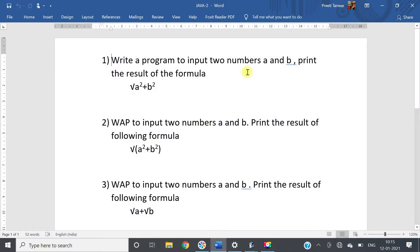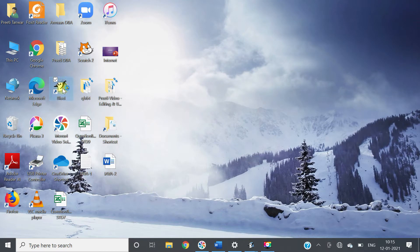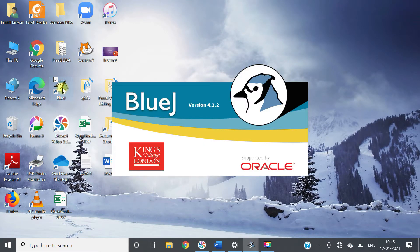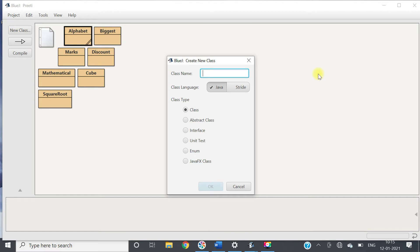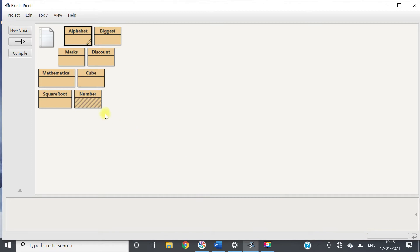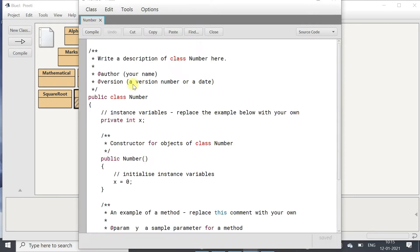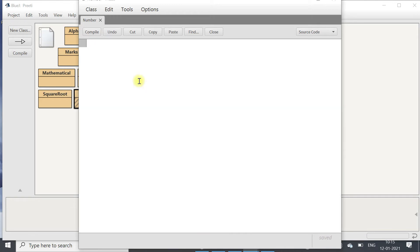The first program is: write a program to input two numbers a and b and find the result of the formula square root of a square plus b square. Let's start by opening the editor. We will create a class called Number and first import the util package to use the Scanner class: java.util.Scanner.